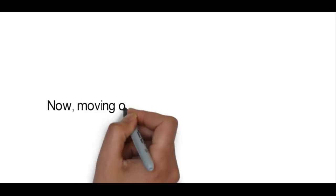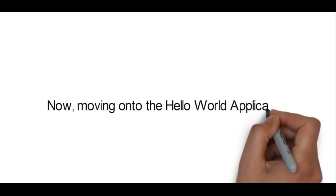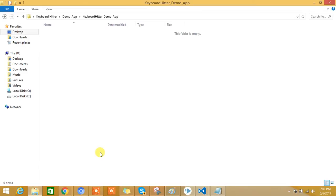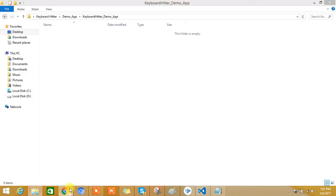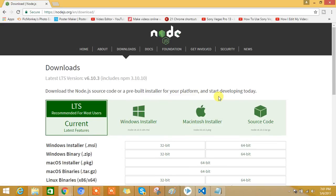Now moving on to the sample Hello World application we will develop using AngularJS. First, we need to create an application folder. Before we proceed, we need to have Node.js installed on our machine, and along with it we can install npm so that we can download node packages. npm stands for Node Package Manager.